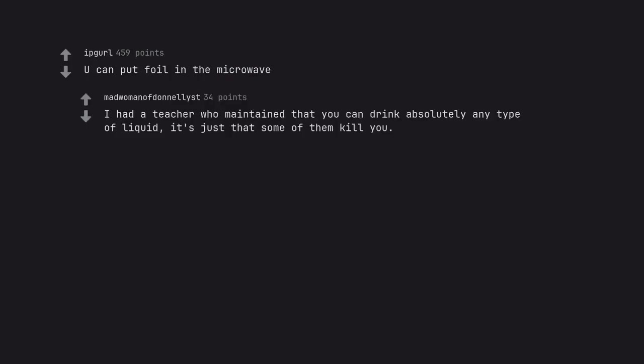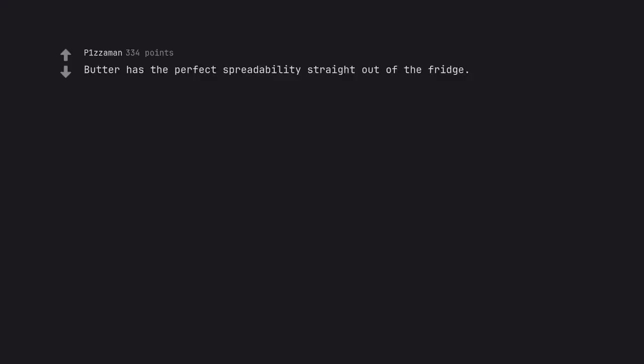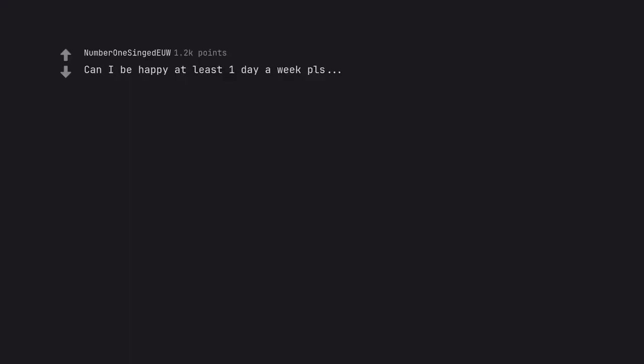You can put foil in the microwave. I had a teacher who maintained that you can drink absolutely any type of liquid. It's just that some of them kill you. In a similar vein, you can already put foil in the microwave. It's just not a good idea. Butter has the perfect spreadability straight out of the fridge. Can I be happy at least one day a week please? Yes, but in Earth 2.0, a week is 10 days.